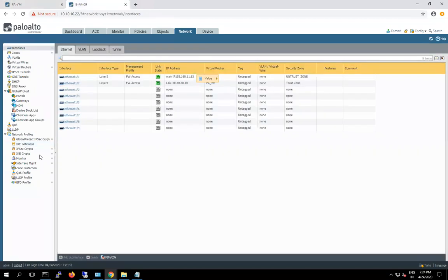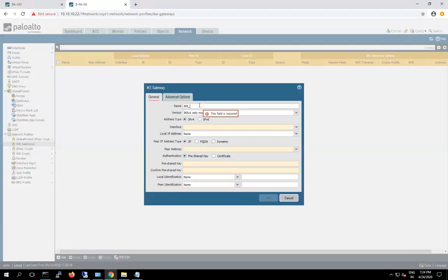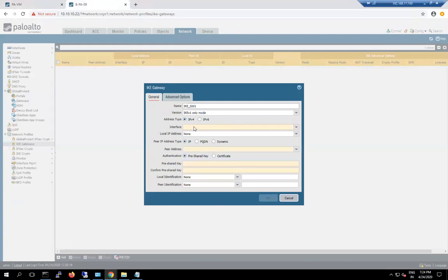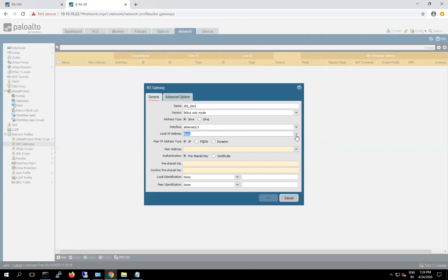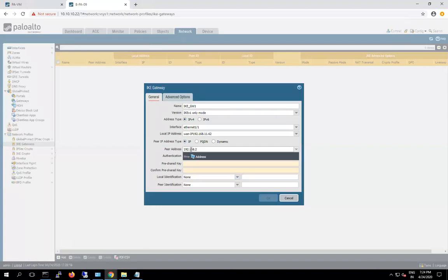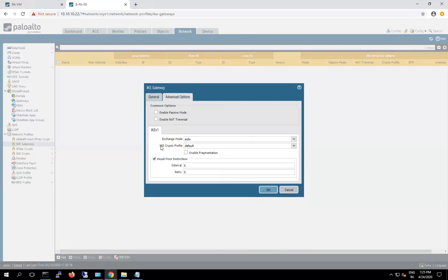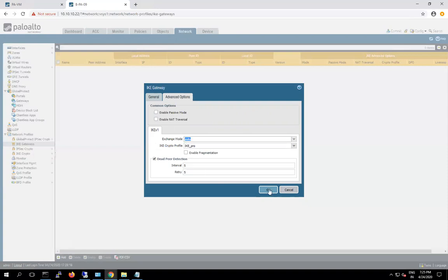Now the same thing we have to create — IKE gateway on Firewall 2. IKE Gateway 1, IKE version 1. If you have both running at the same time you can check and match all the parameters here, because if your parameters don't match, your VPN will not come up. Local IP address 62. And now the peer IP address is 192.168.11.61. Pre-shared key: ASDF — small letters. In the advanced tab we only have to change the IKE crypto profile. This is done.